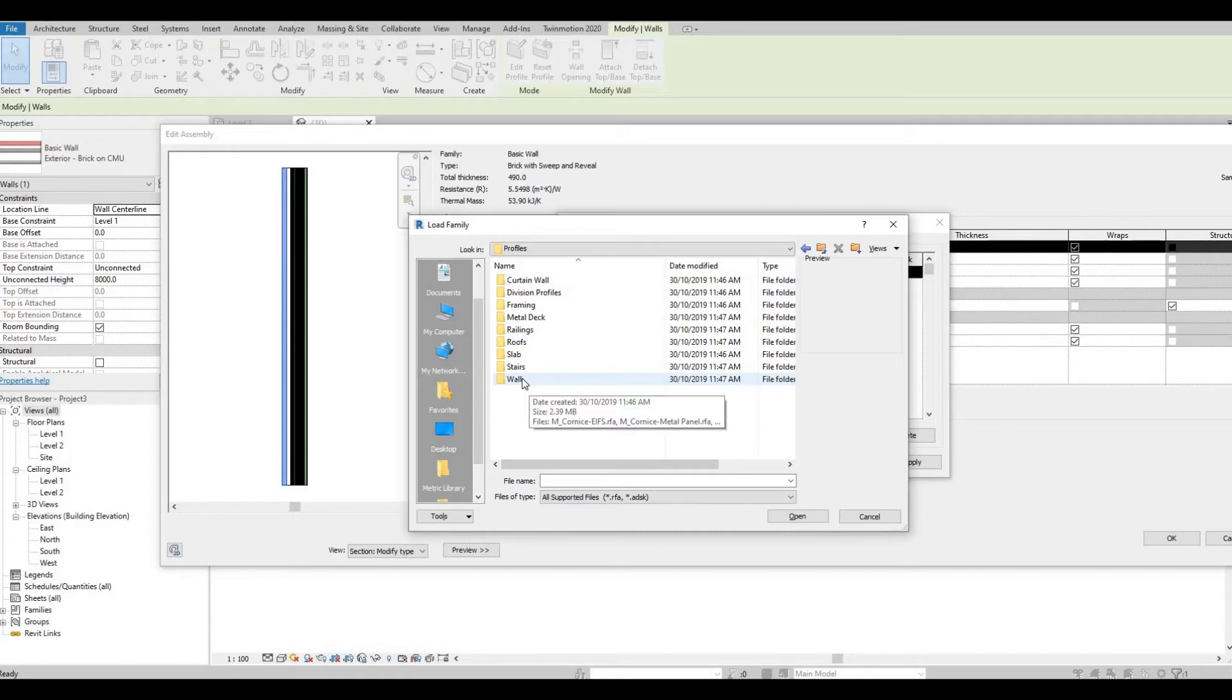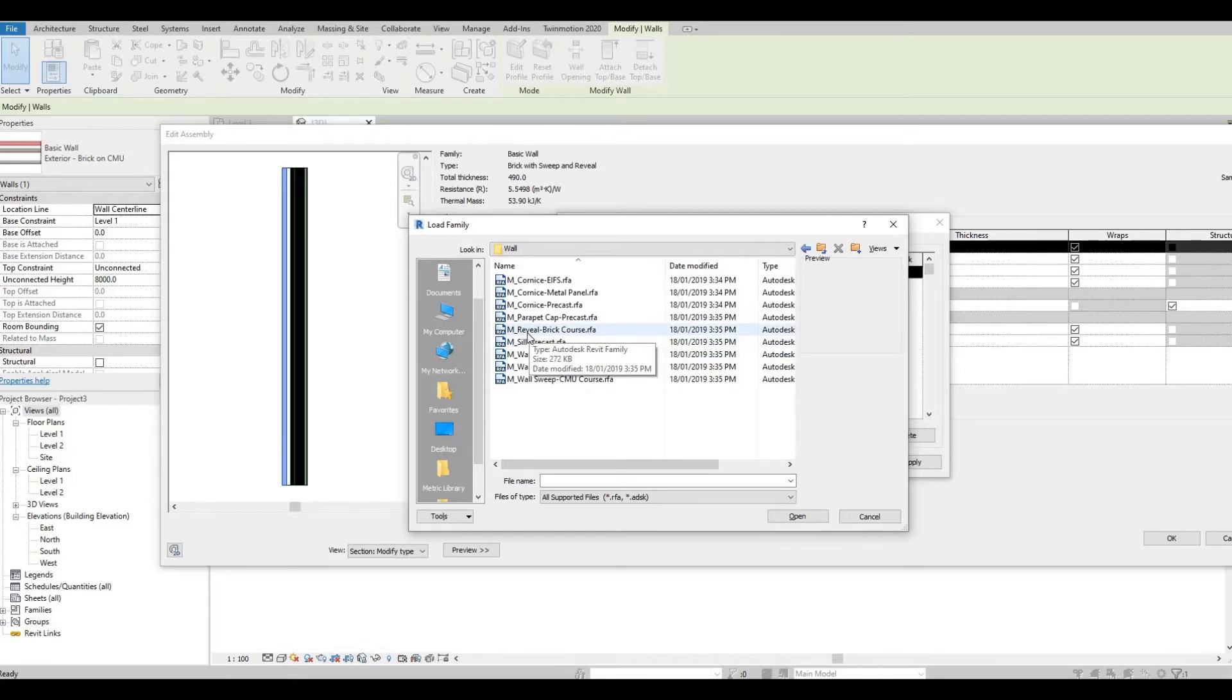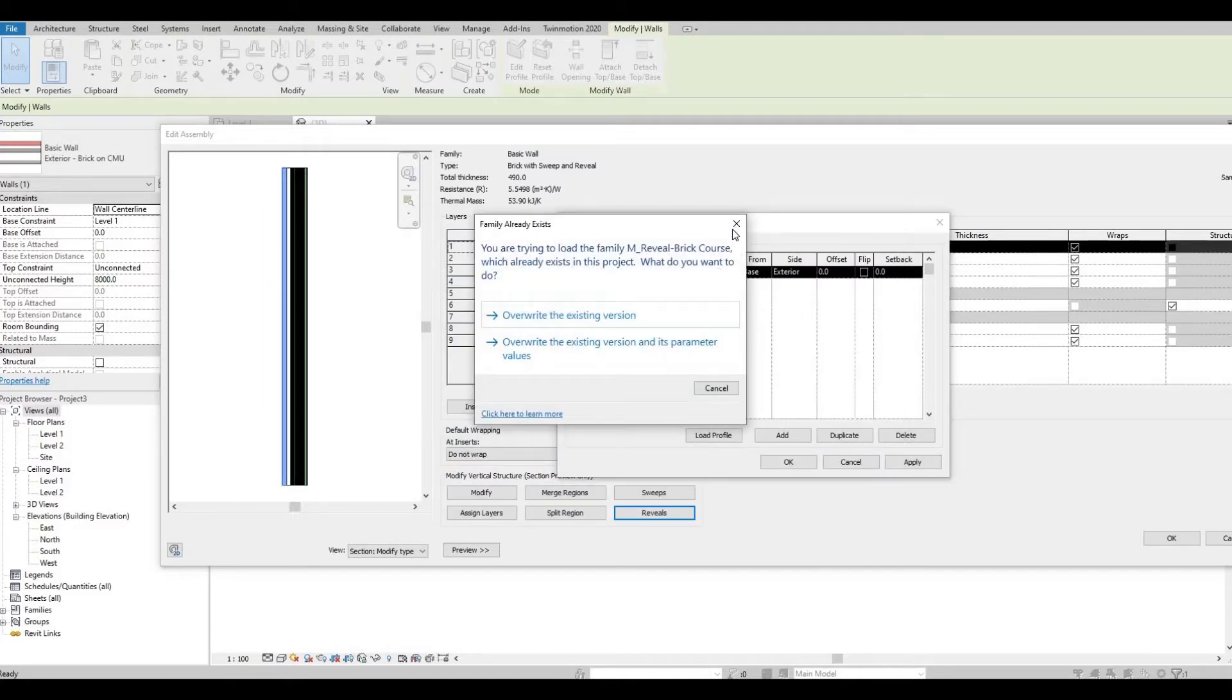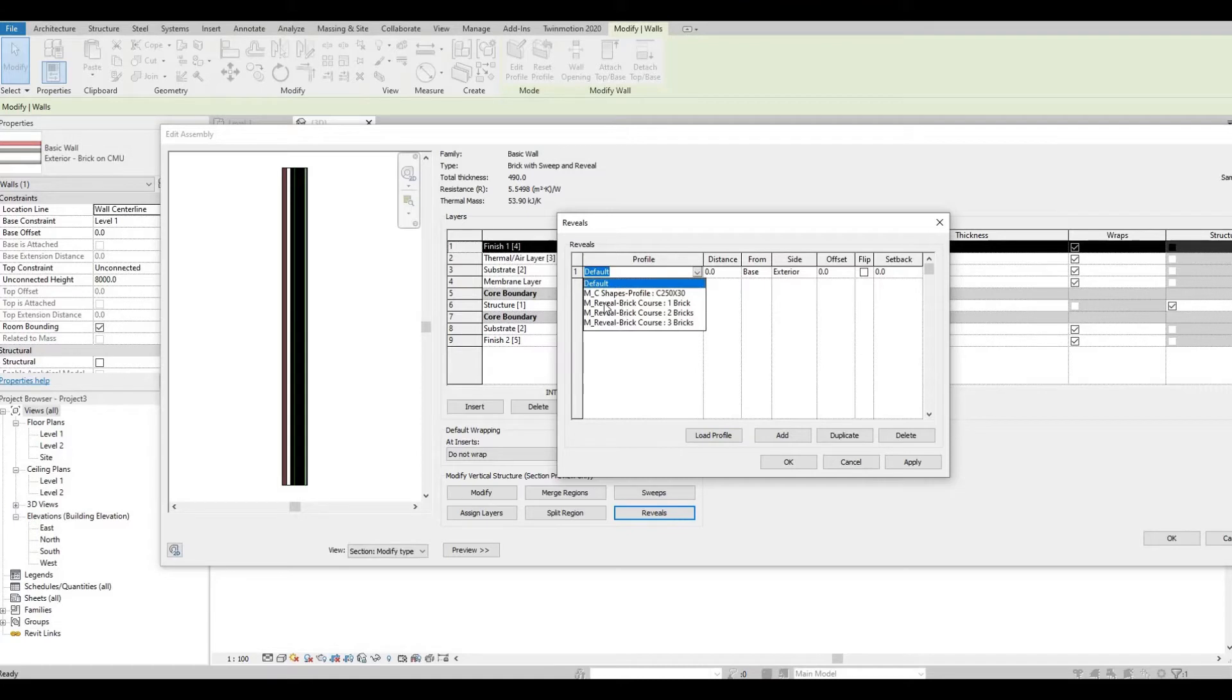As you can see we have a reveal profile here. Open this up, and then you can see there's different kinds of reveal. We're just going to click One Brick.